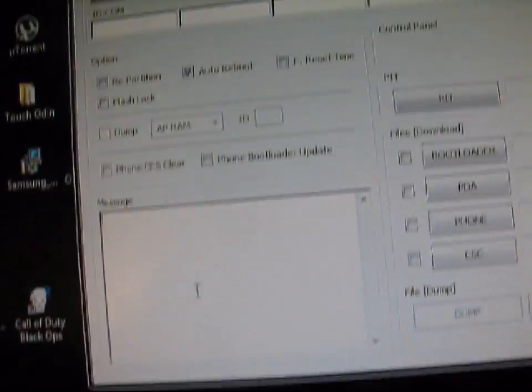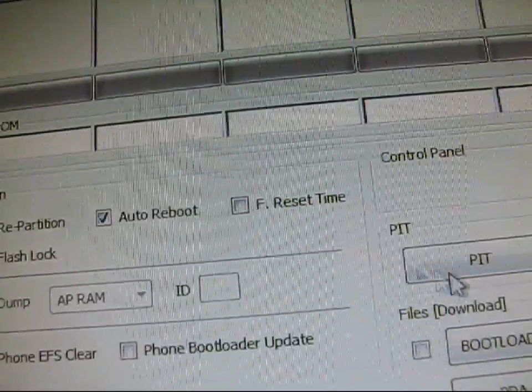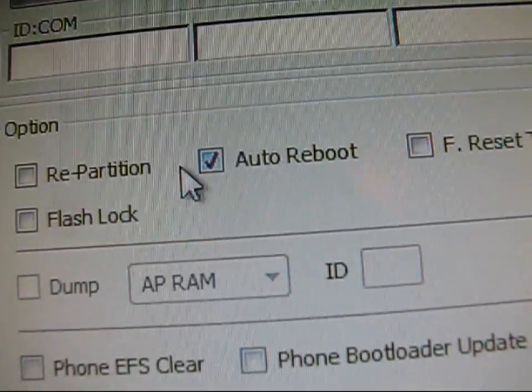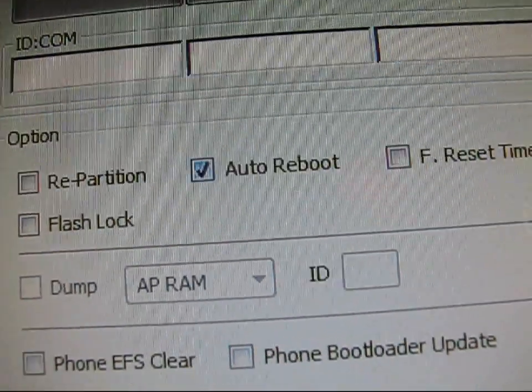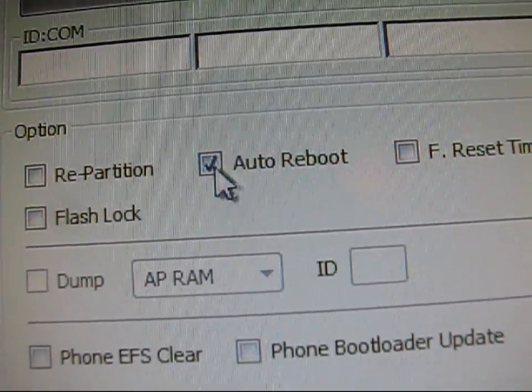And now all you're going to have to do is power your phone off. I think mine's already off. Go ahead and just power off your Epic Touch 4G. So make sure it's off. And then once it's off, you can go to Odin and make sure on the left only auto reboot is checked. That's pretty key. So make sure only auto reboot is checked the whole time.